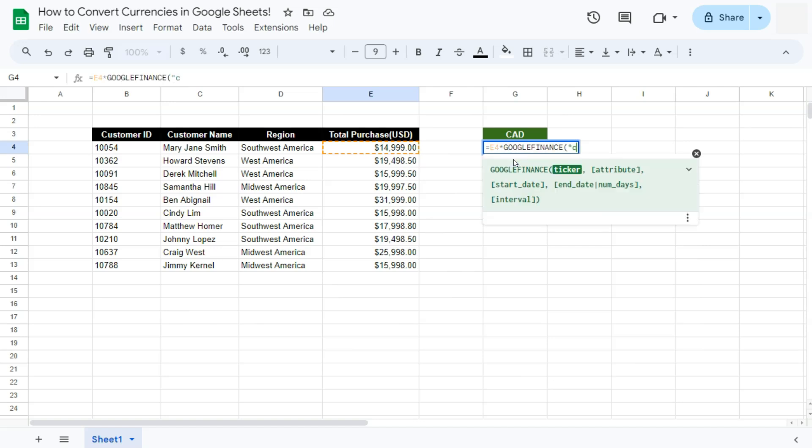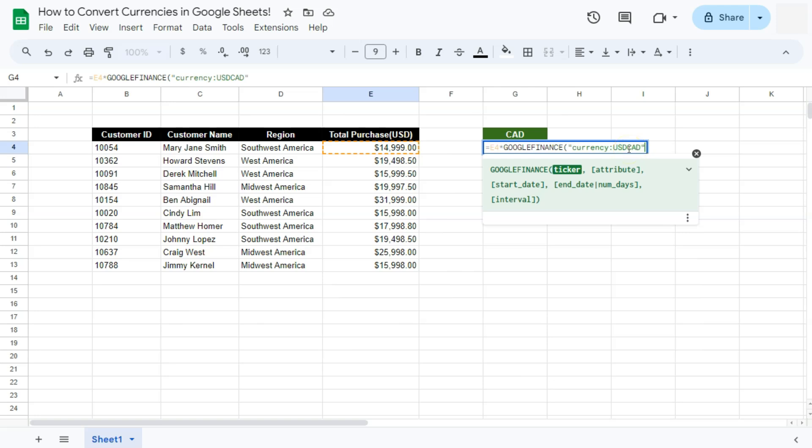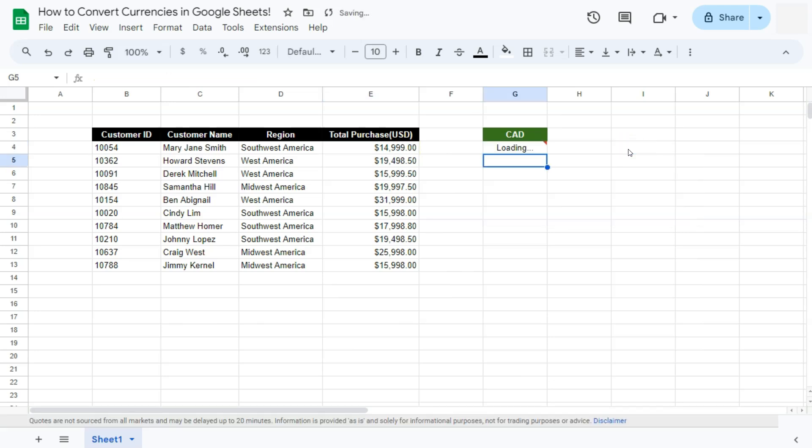There we have it. In quotations, we are going to put in currency, colon, we have the first currency which we are going to be converting from, then the next currency which we are going to be converting to. So that's currency, colon, US dollars to Canadian dollars. Closing quotation marks, closing bracket, and press enter.